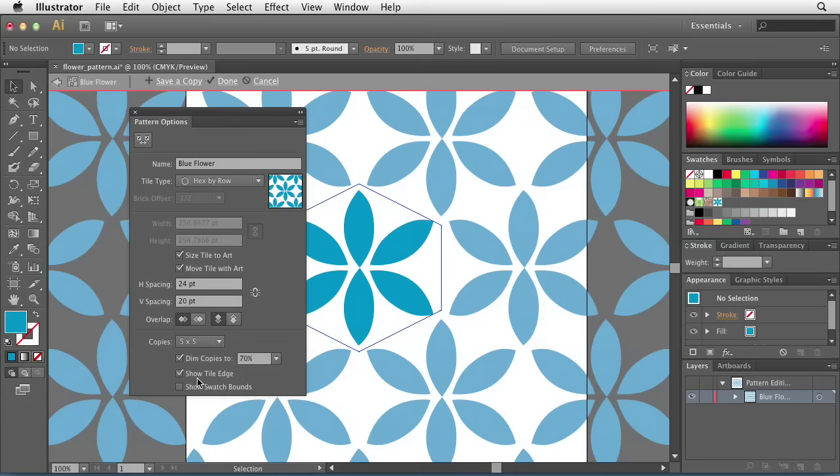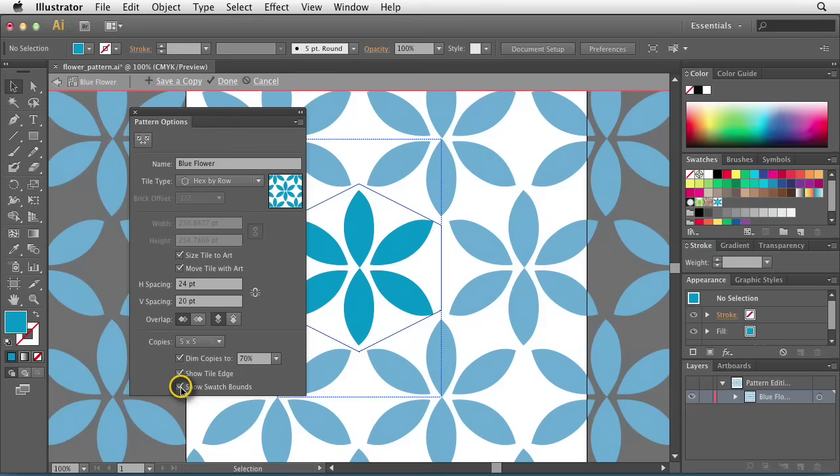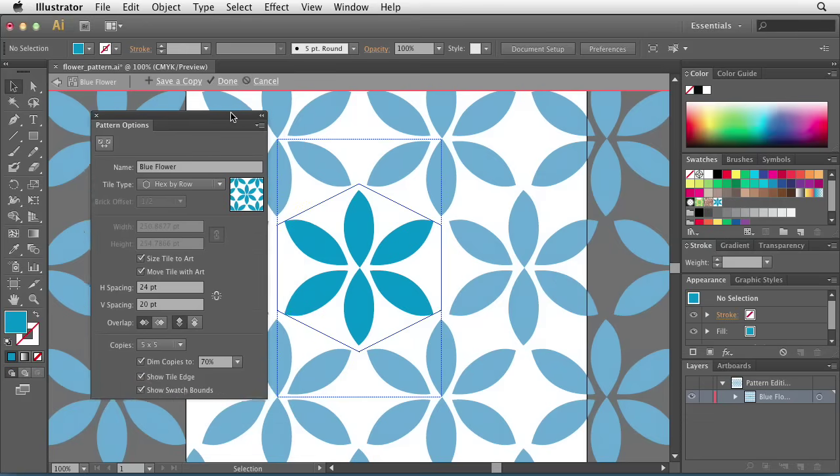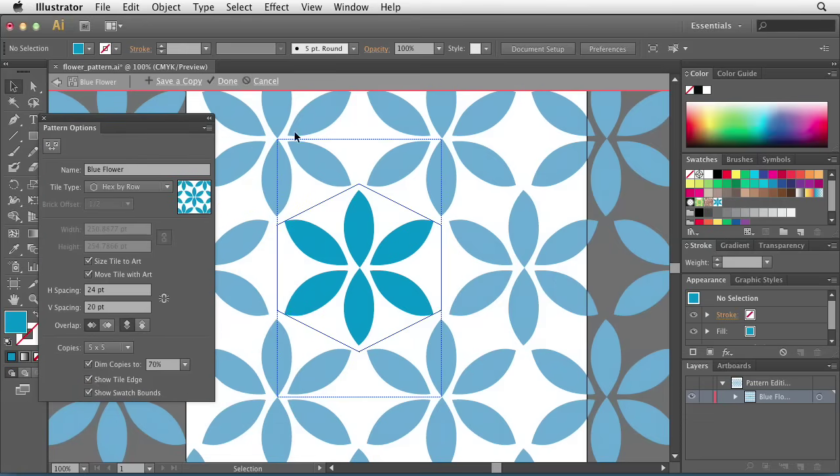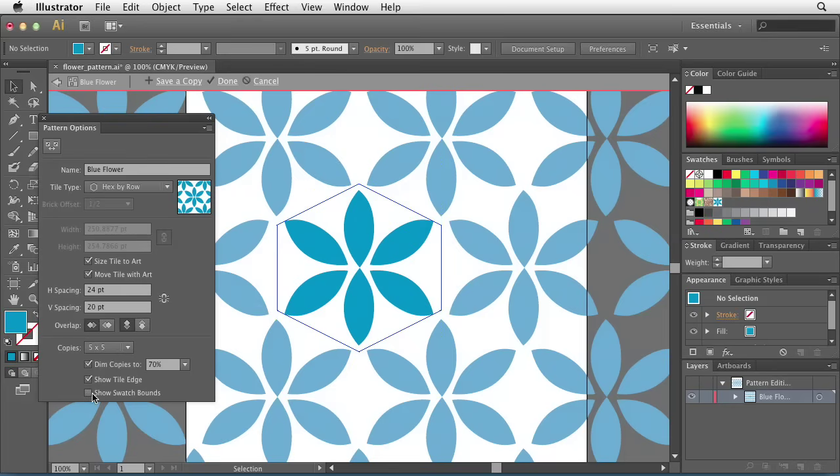You can also choose whether or not to show the tile edge. That's this little blue line that runs all along the pattern here. And you can choose to show the swatch bounds if you want to. Show exactly how big the swatch will actually be. Let's uncheck that box. I actually prefer to have this turned on so I can see the original boundary of my original artwork.